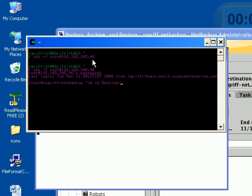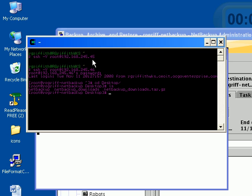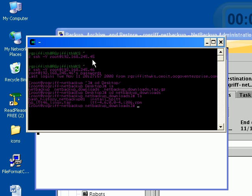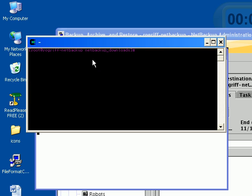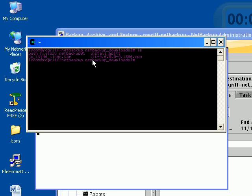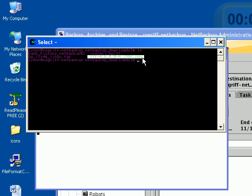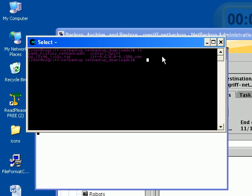Let's go to the desktop, and on the desktop we have various folders. Let's go into the NetBackup Downloads directory. Let's clear the screen and do ls. We have this ltt file. This was the essential driver file. Let's go ahead and remove that file.